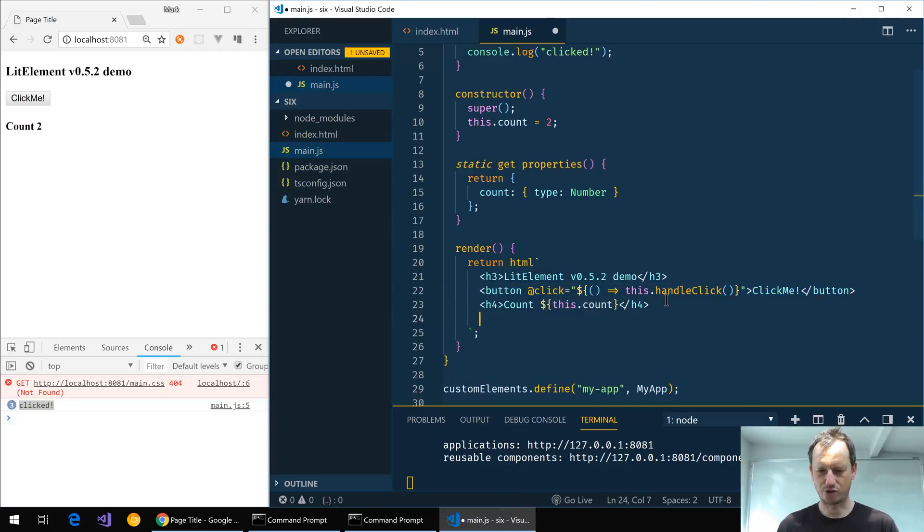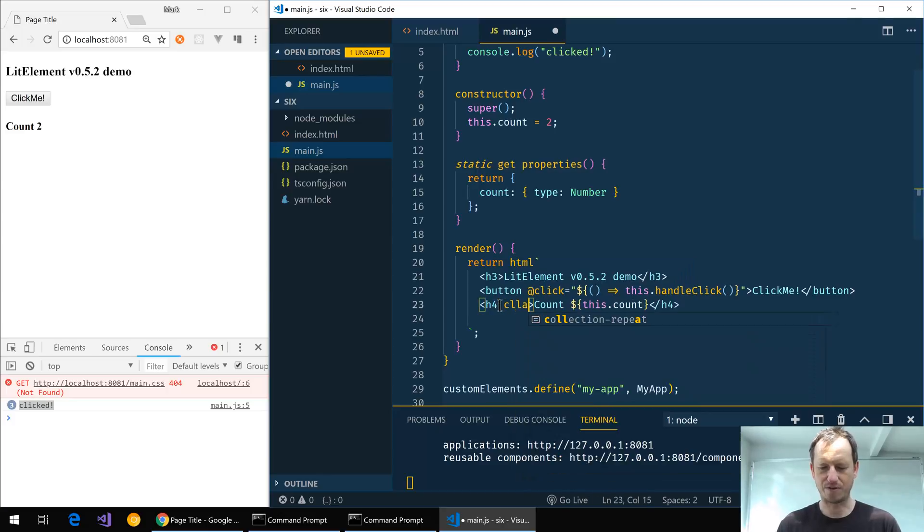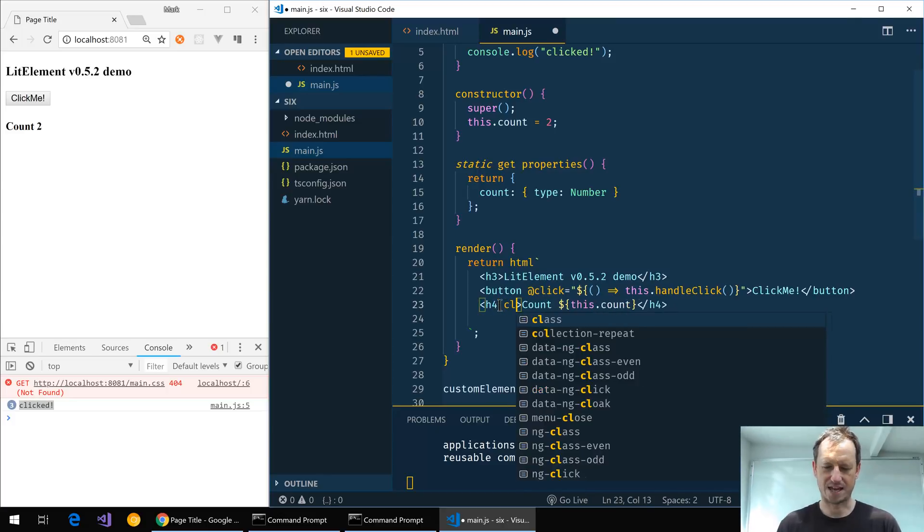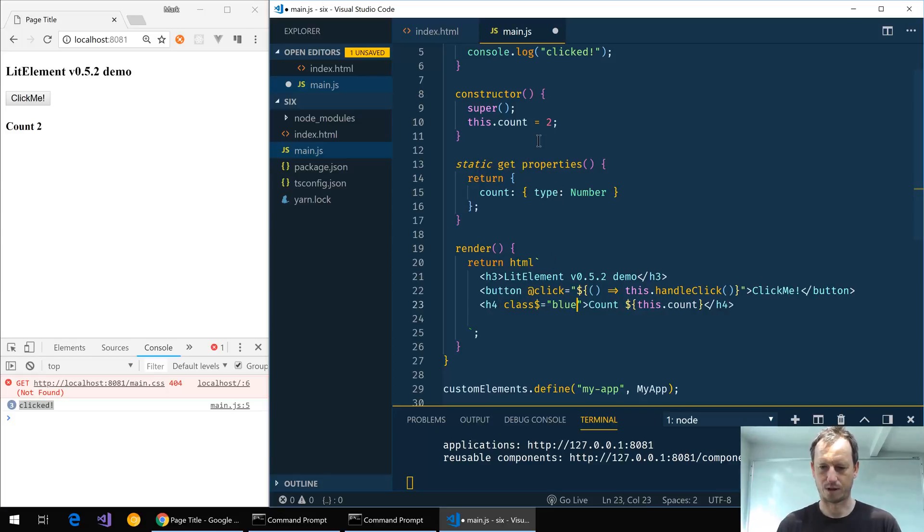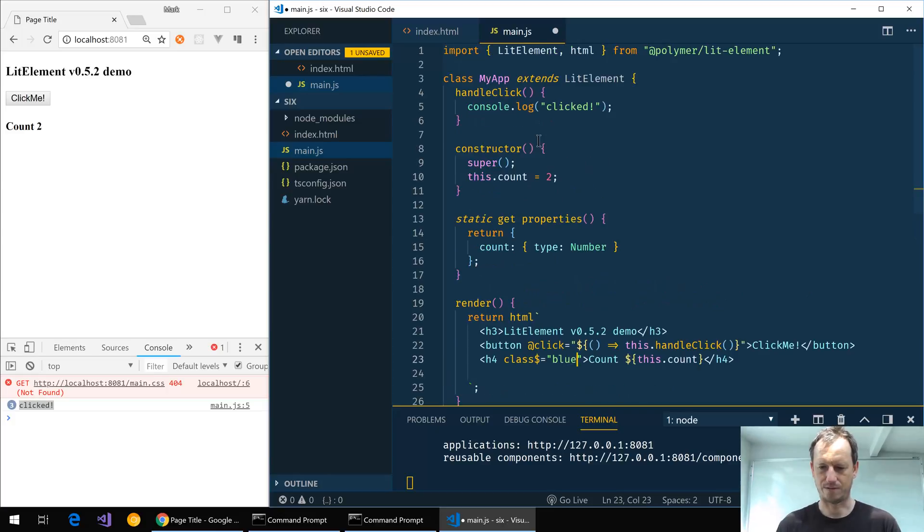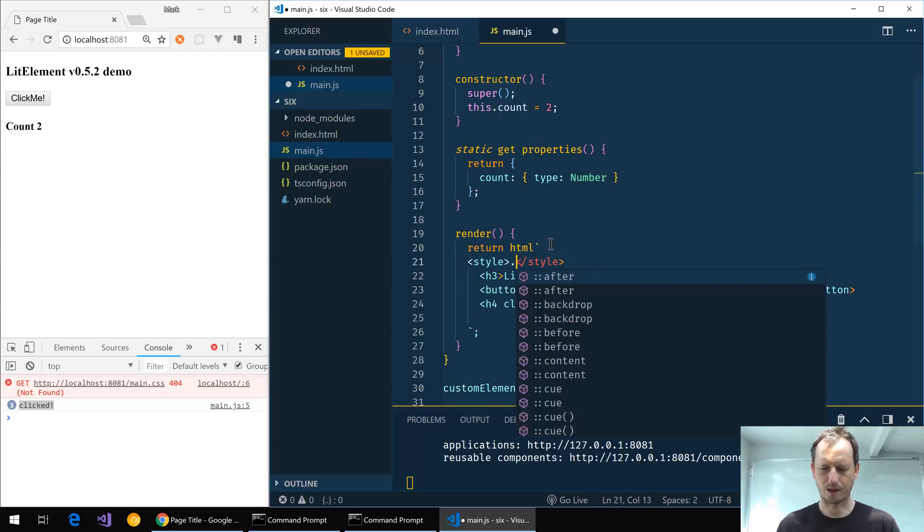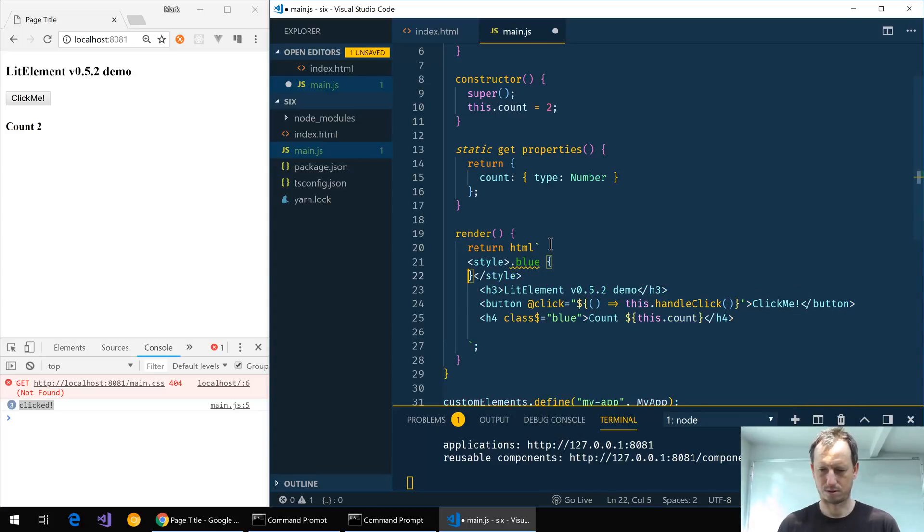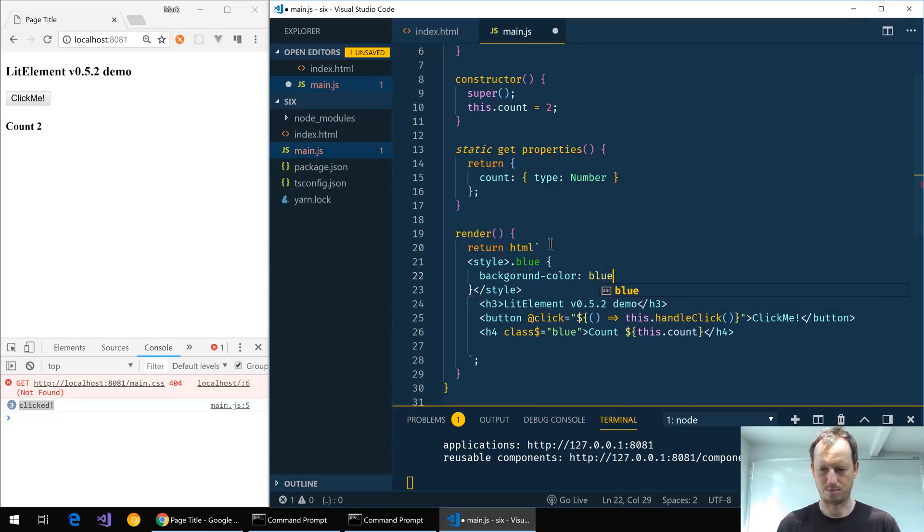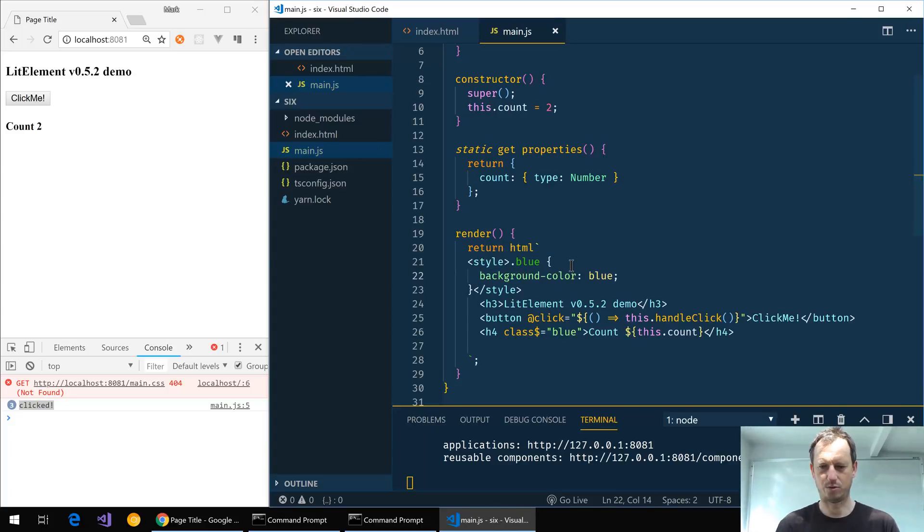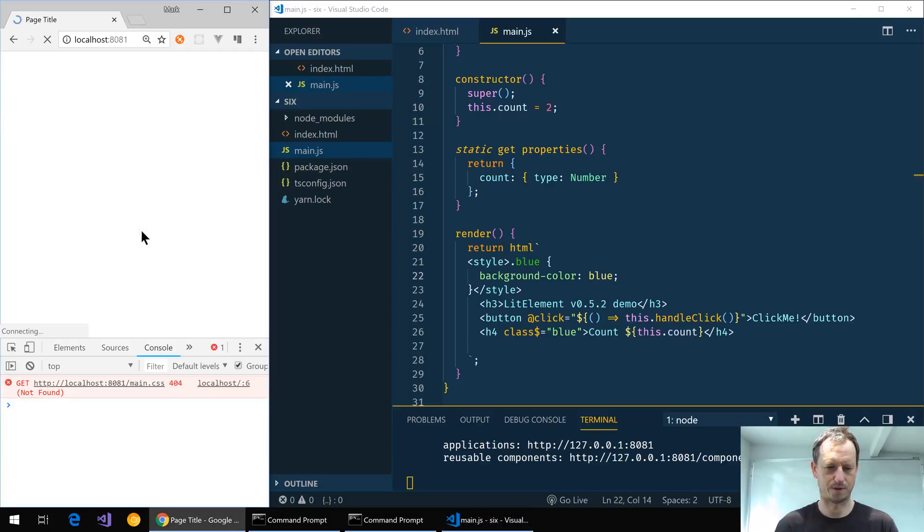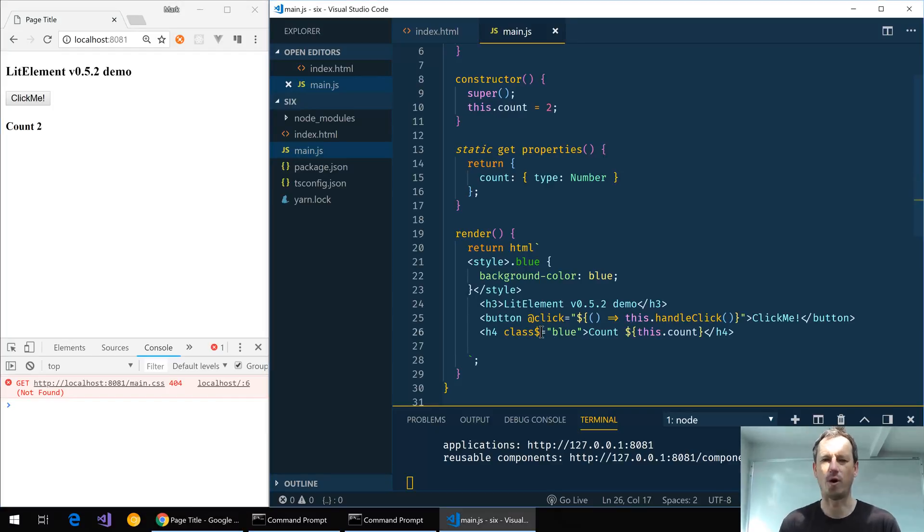Let's do one of the other little changes I'm aware of. If we want to bind to a class, previously we would have said class$ equals and then give it a name, say blue. And if I define that, so we'd have a style and say blue background-color: blue. So let's save that one off.